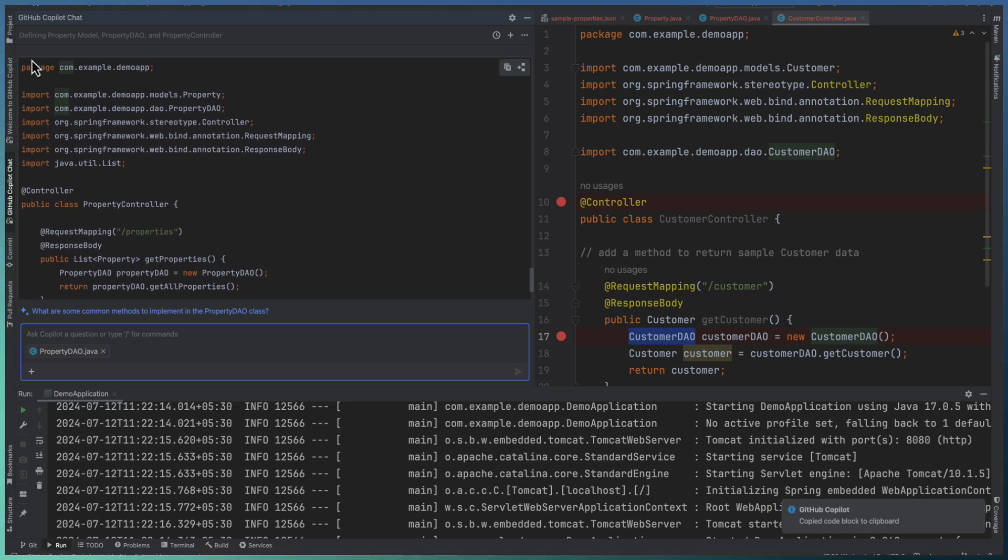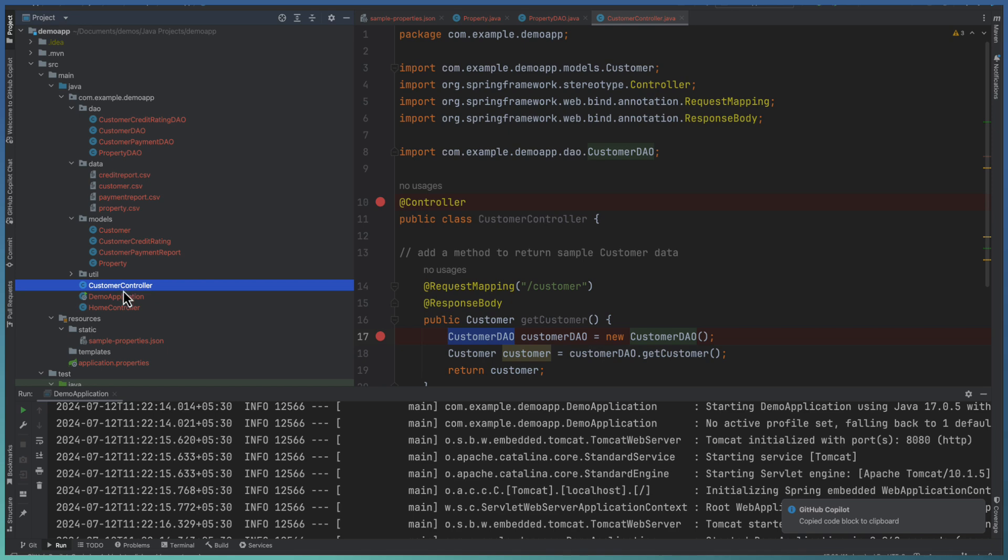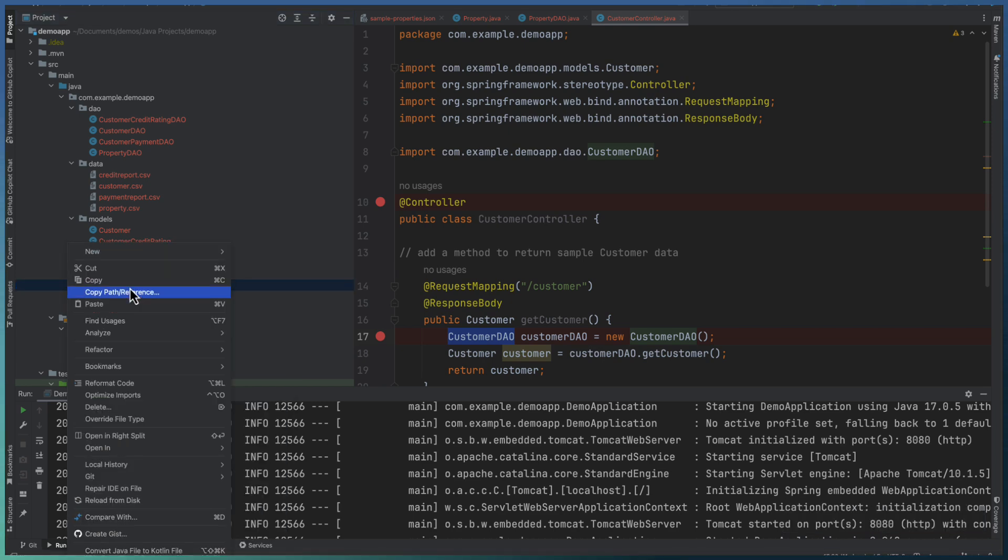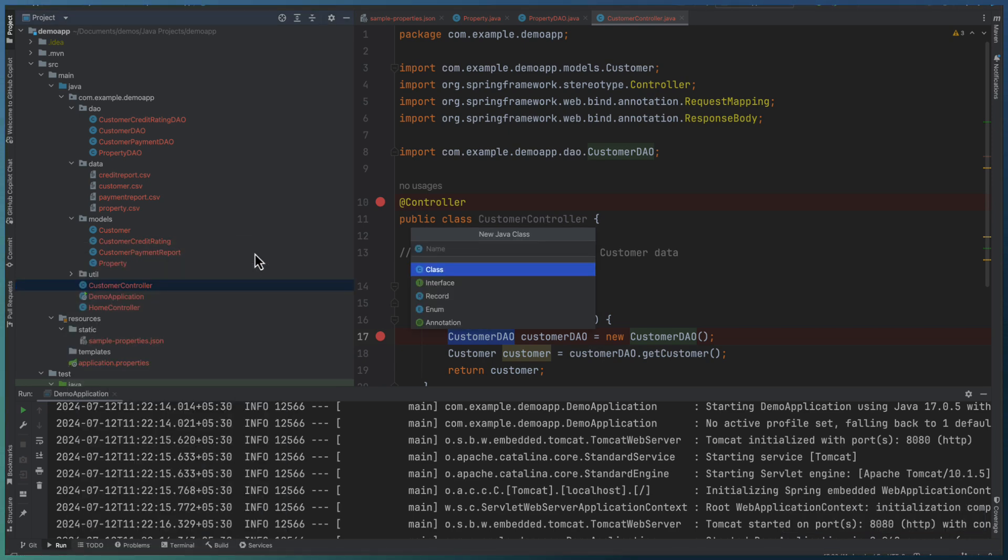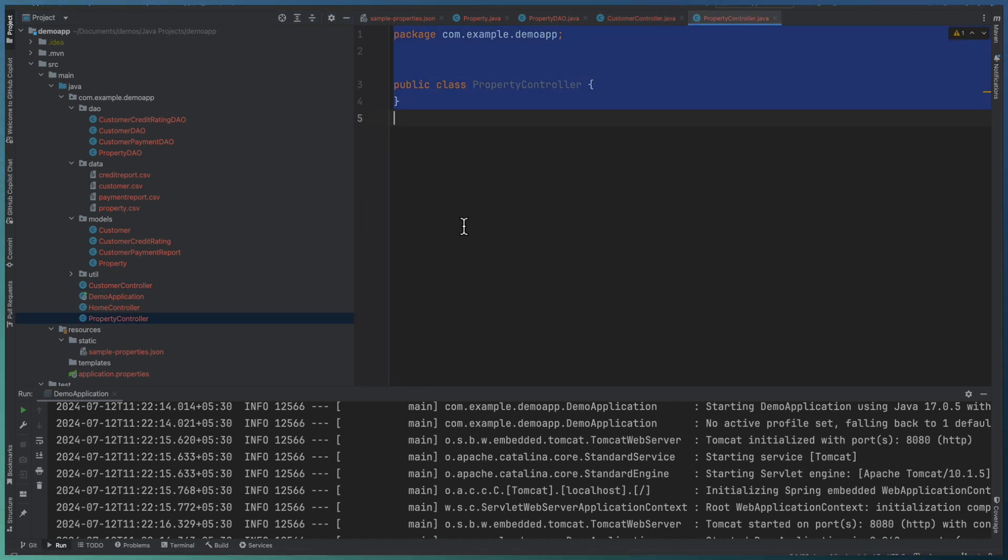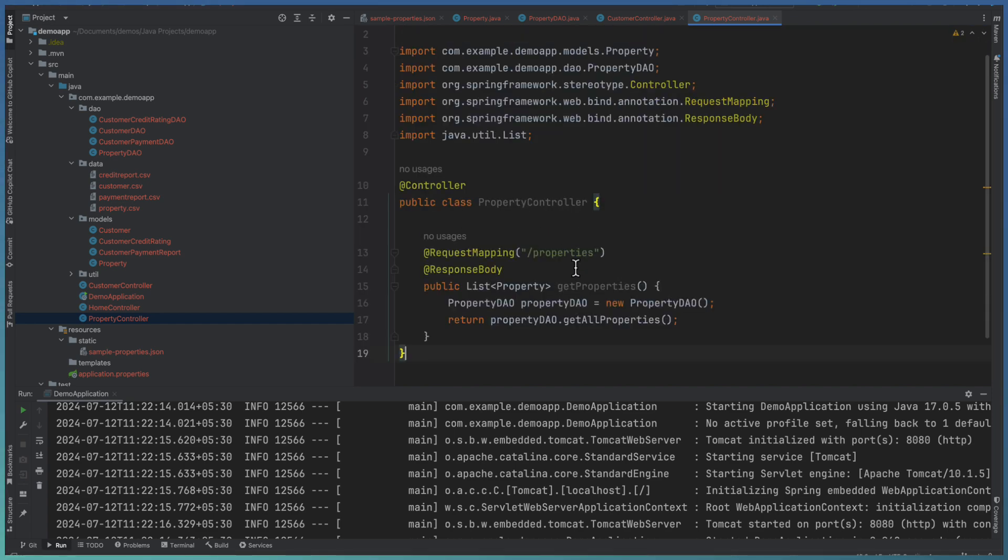So let me copy and add it into the project as a new Java class called PropertyController. Replace the code.